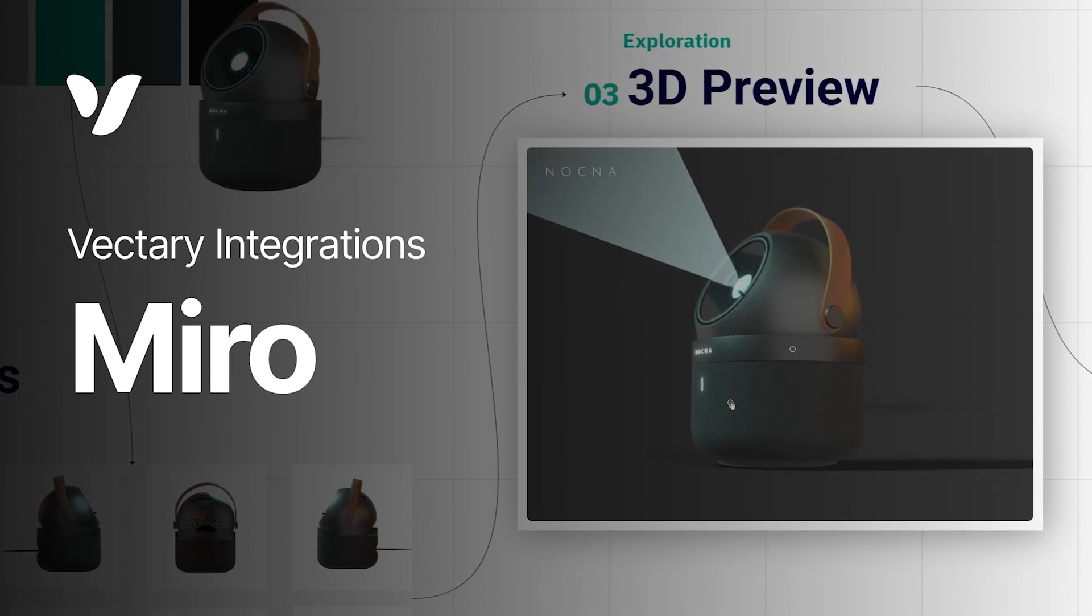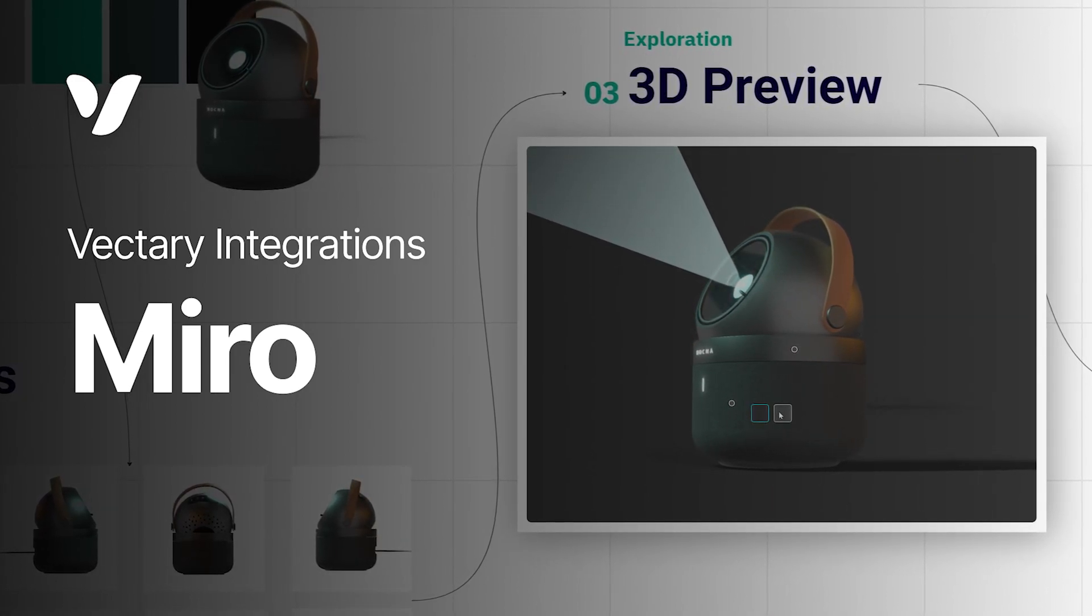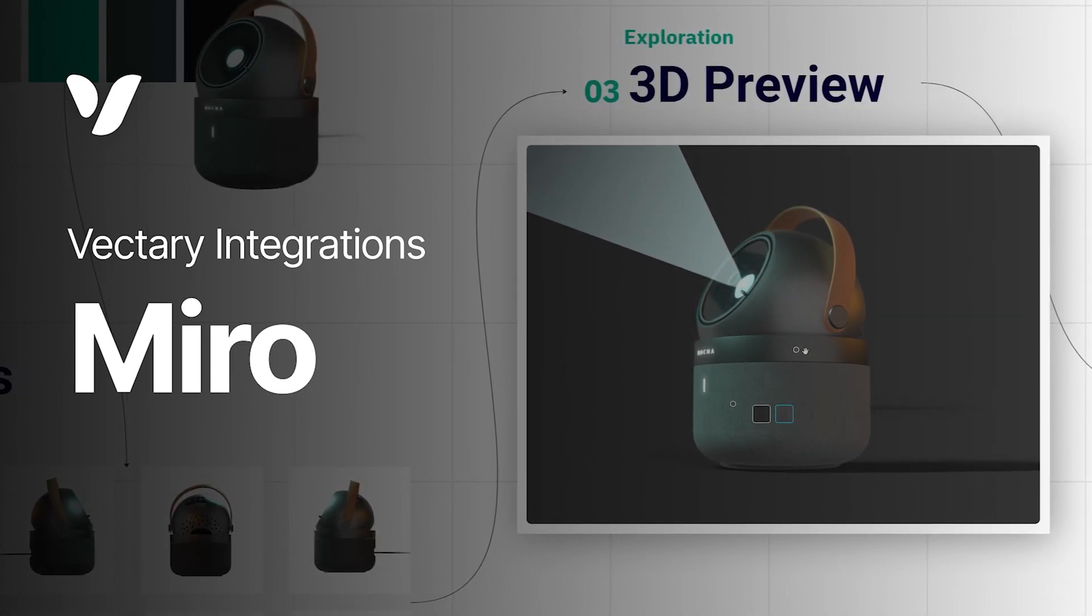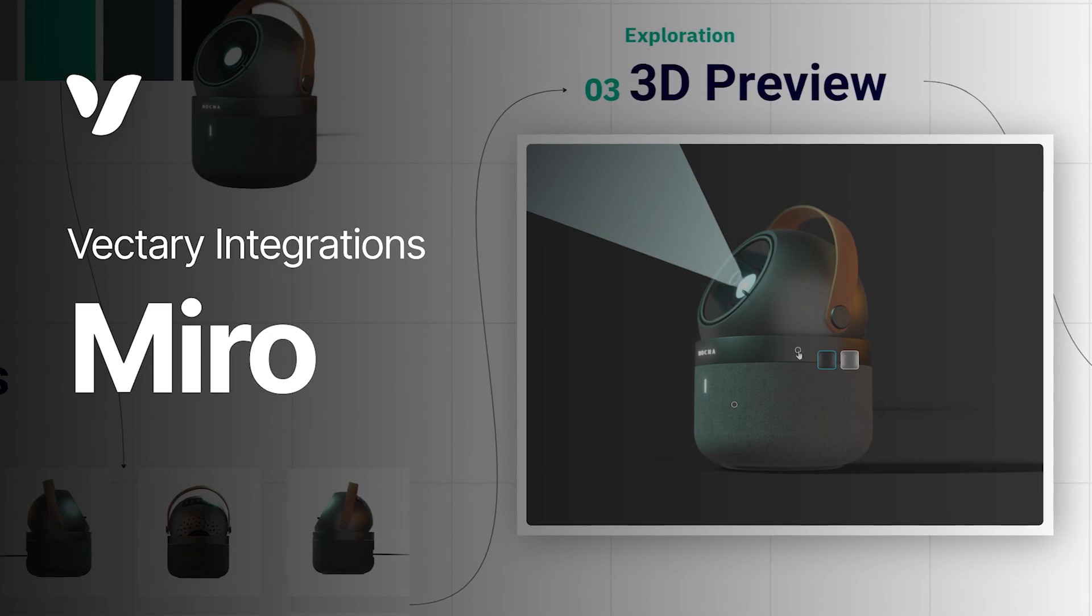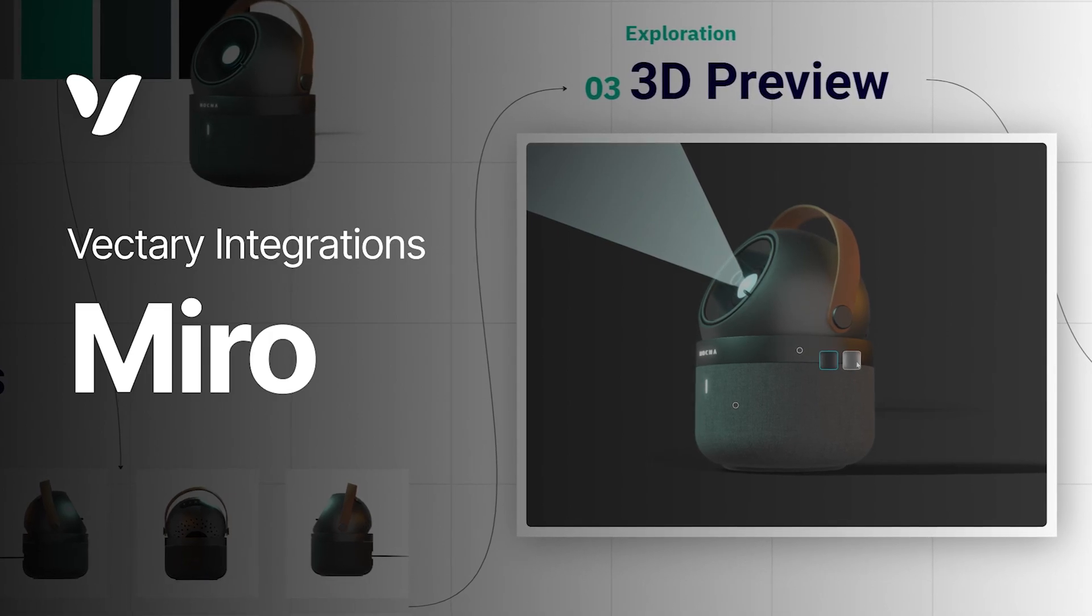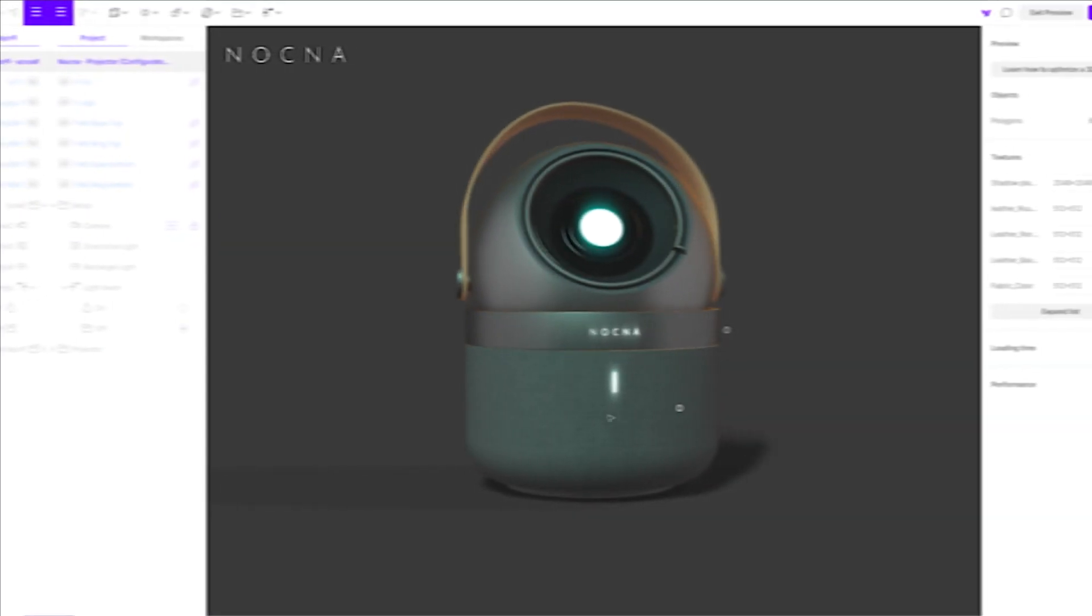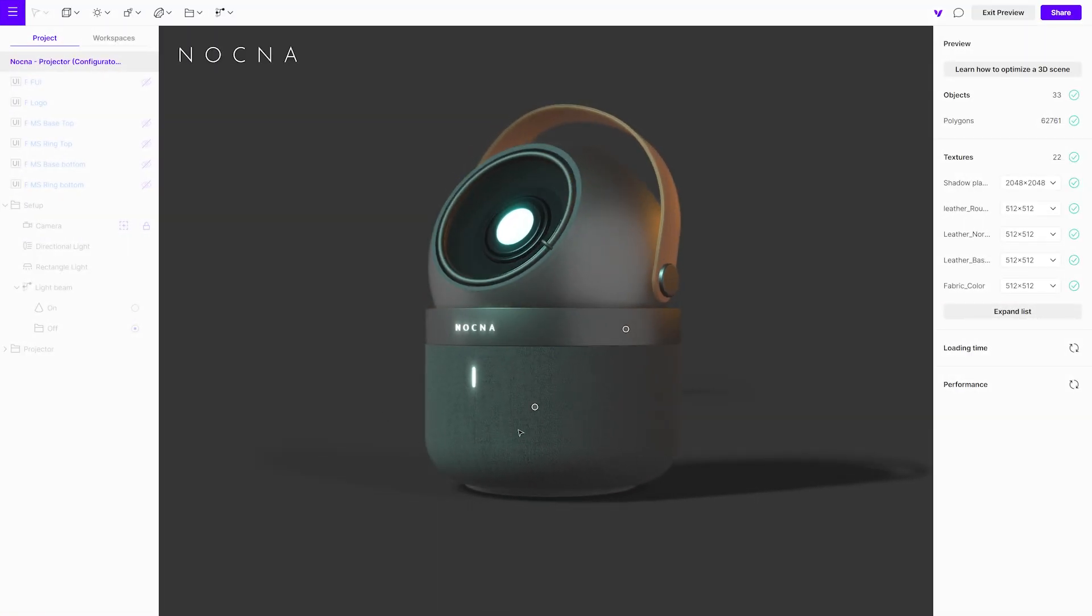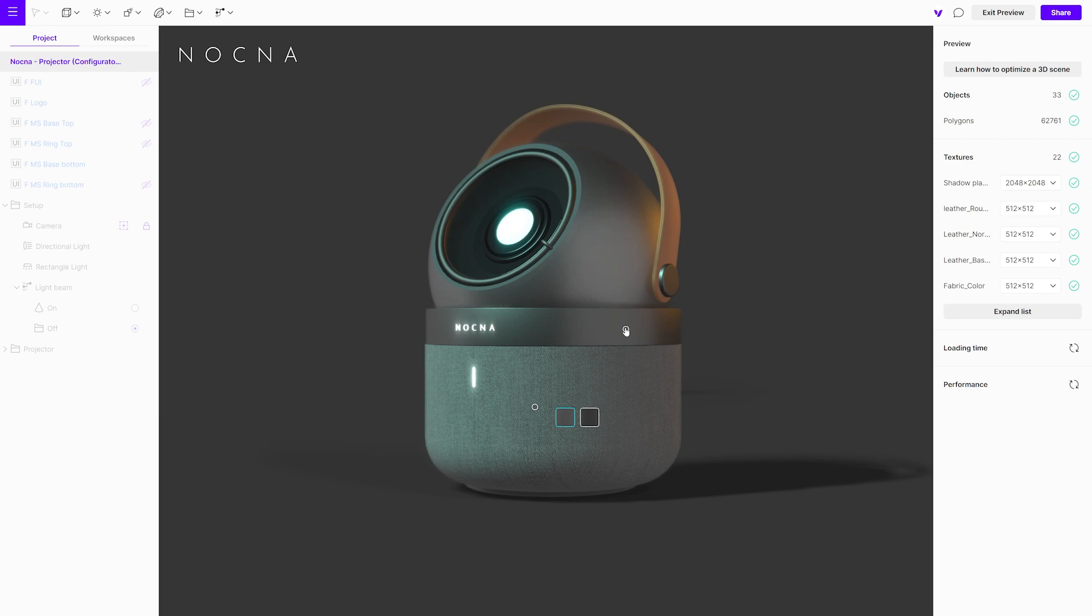Integrating your 3D designs into Miro is a great way to collaborate with your team, create interactive 3D presentations, or speed up the approval process. Today we will show you how to embed an immersive 3D viewer directly into Miro.